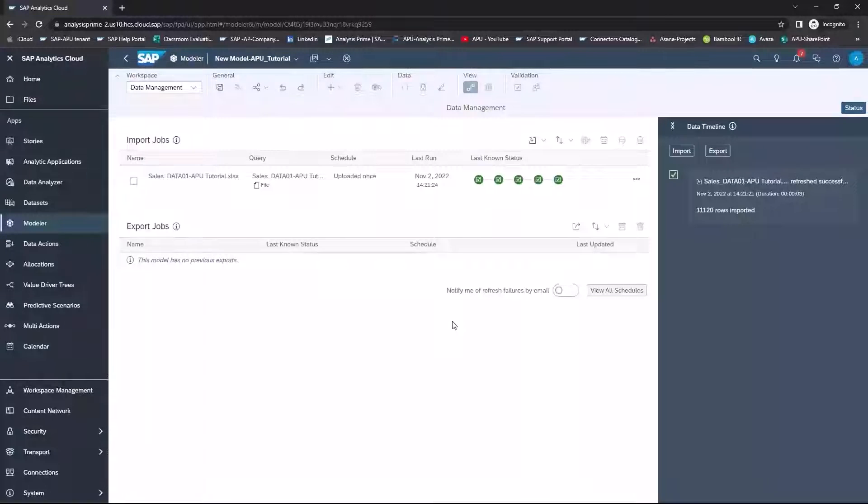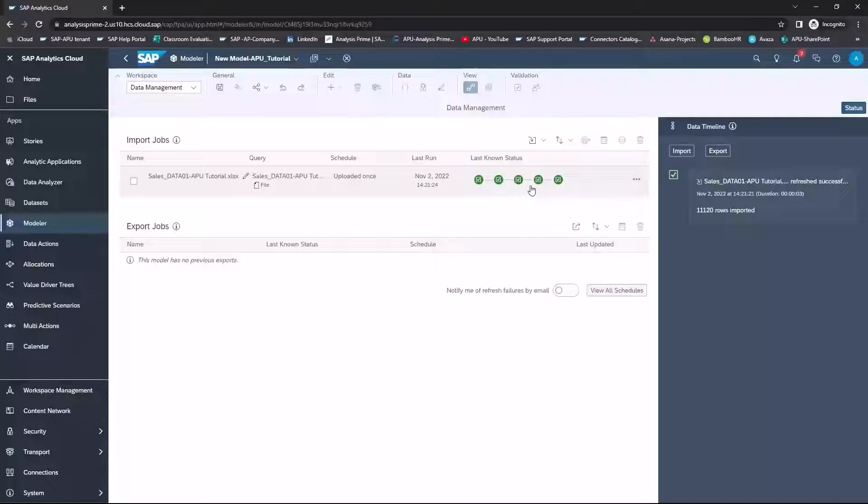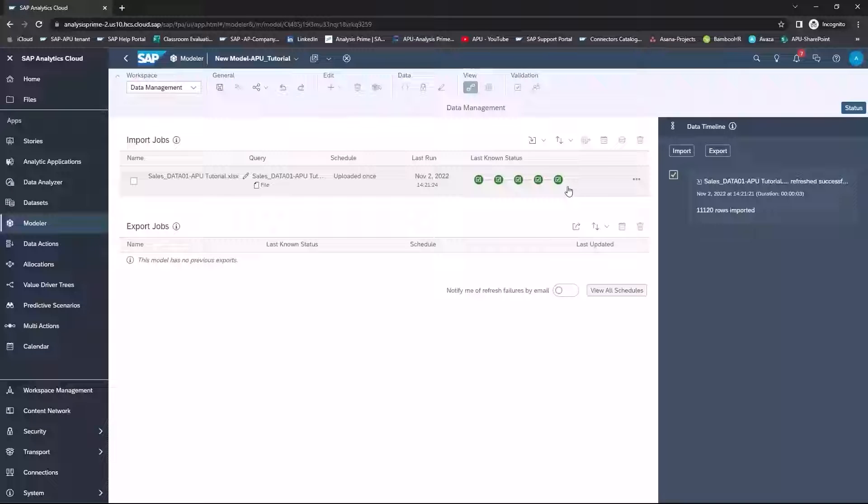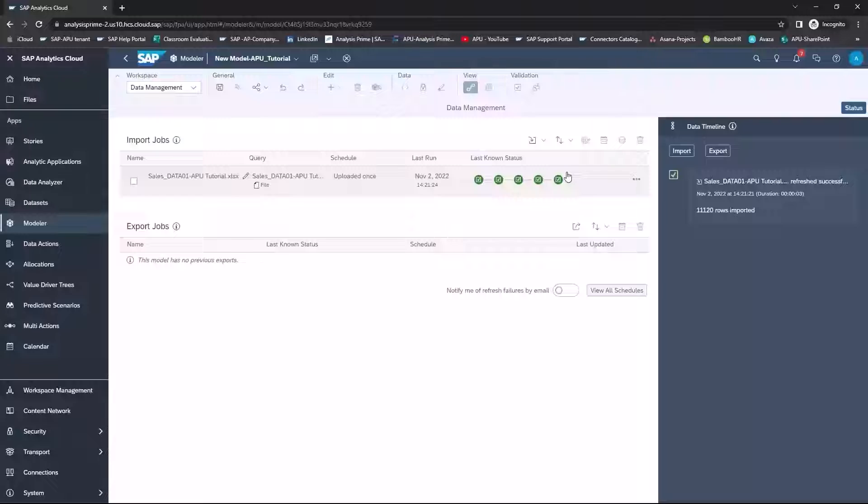Once the import has completed, you will see five check marks, and that means it has been successful, and you can start to utilize your business data as you wish.